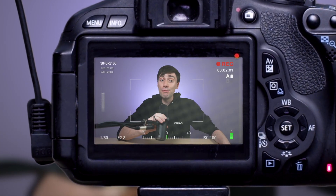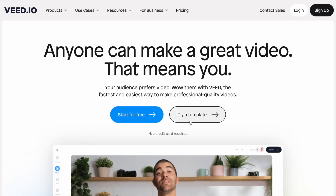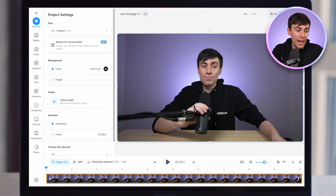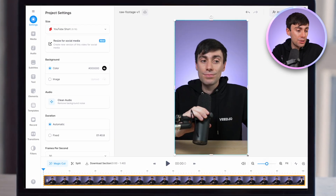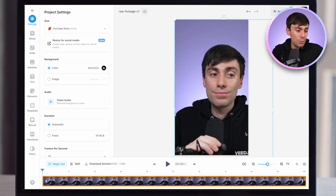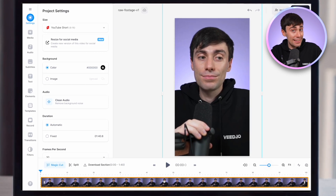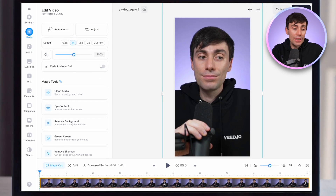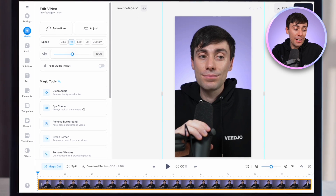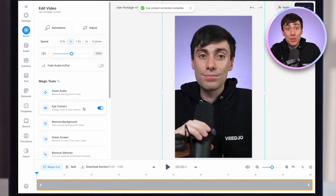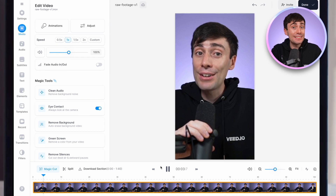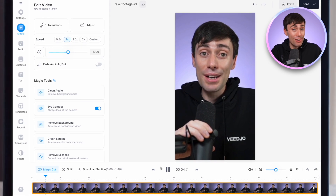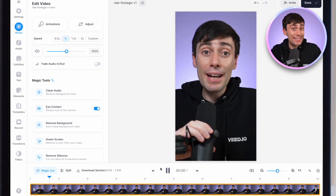I've already recorded myself reading the whole script from my laptop screen. So now I'll head over to Veed. First, I'll just change the video shape to a YouTube Short size and move it to the place that I want within the frame. Then I can select the clip and over on the left-hand side, hit Eye Contact Correction. In just a few seconds, the AI has scanned all of my head movement and replaced my eyes with a realistic gaze. And it looks pretty good.